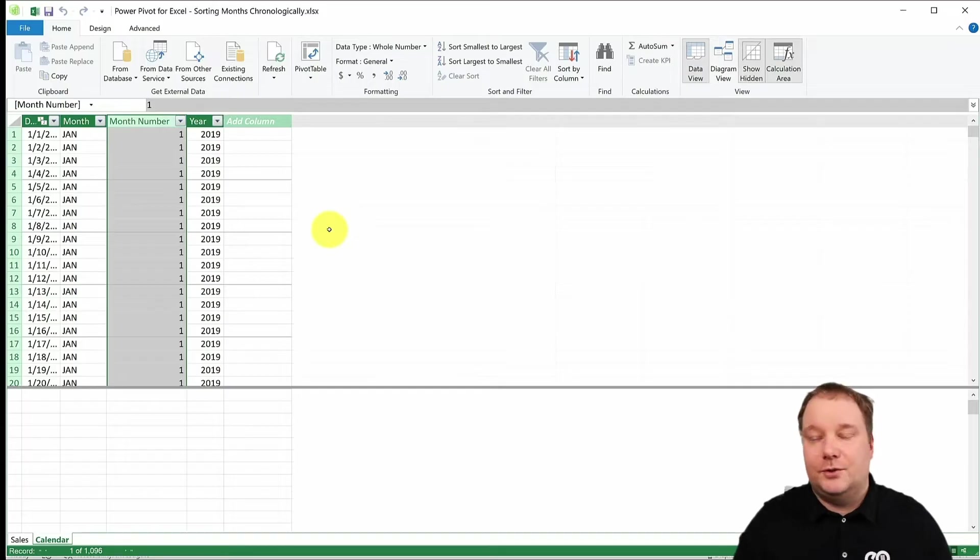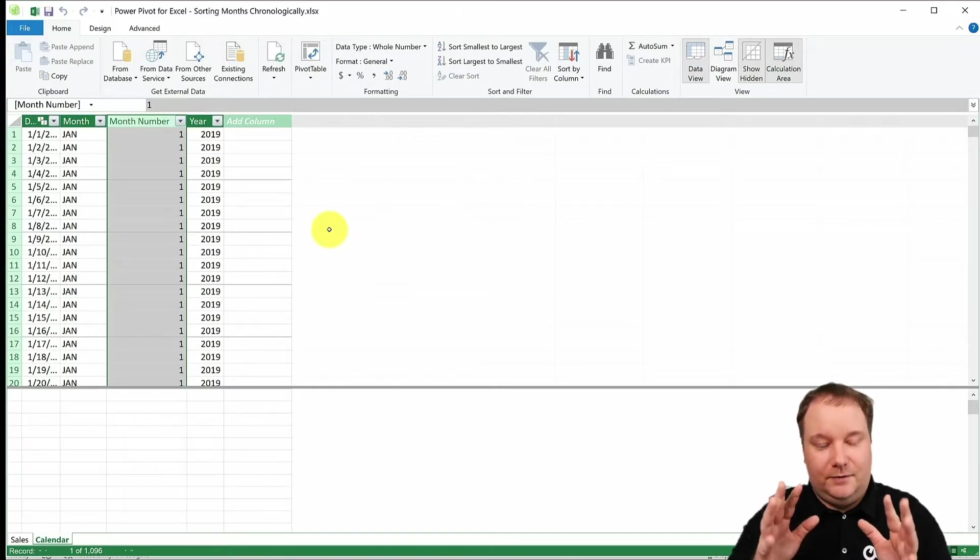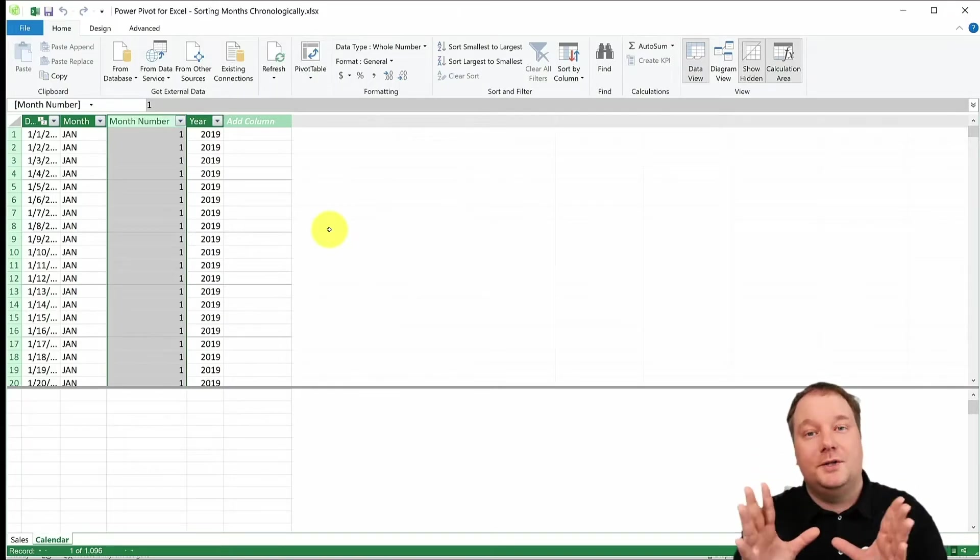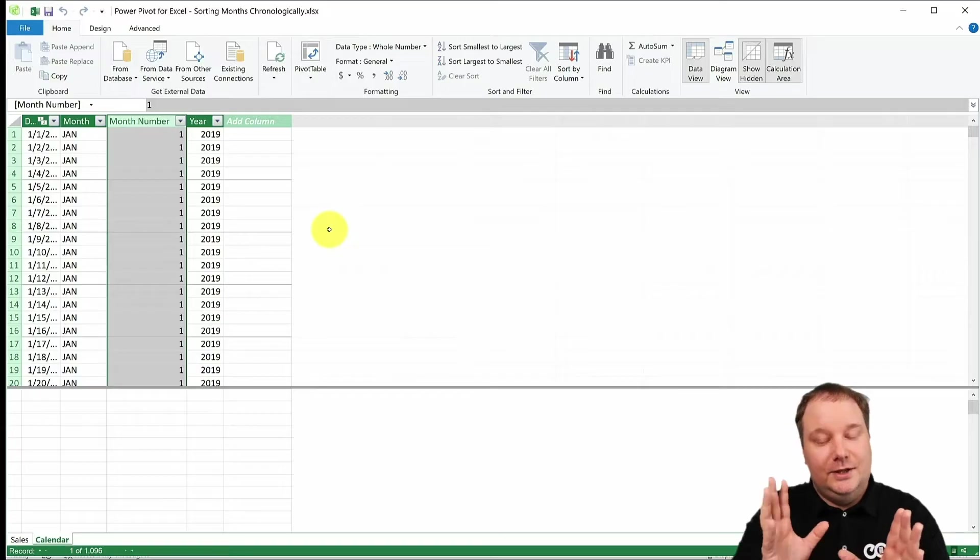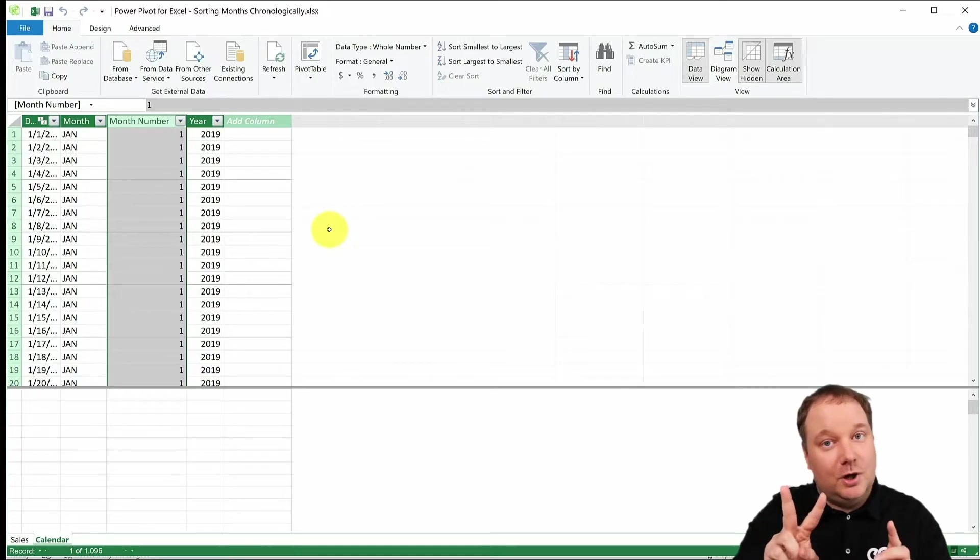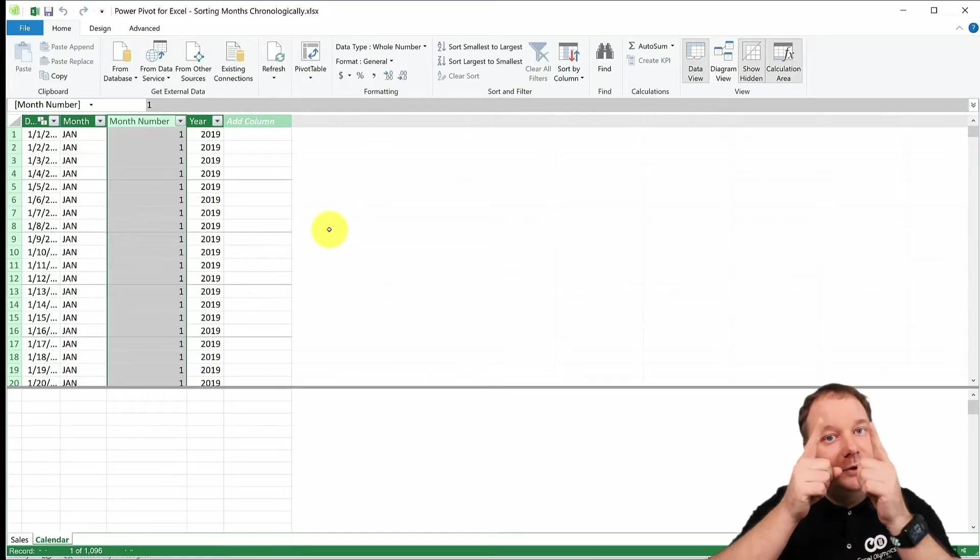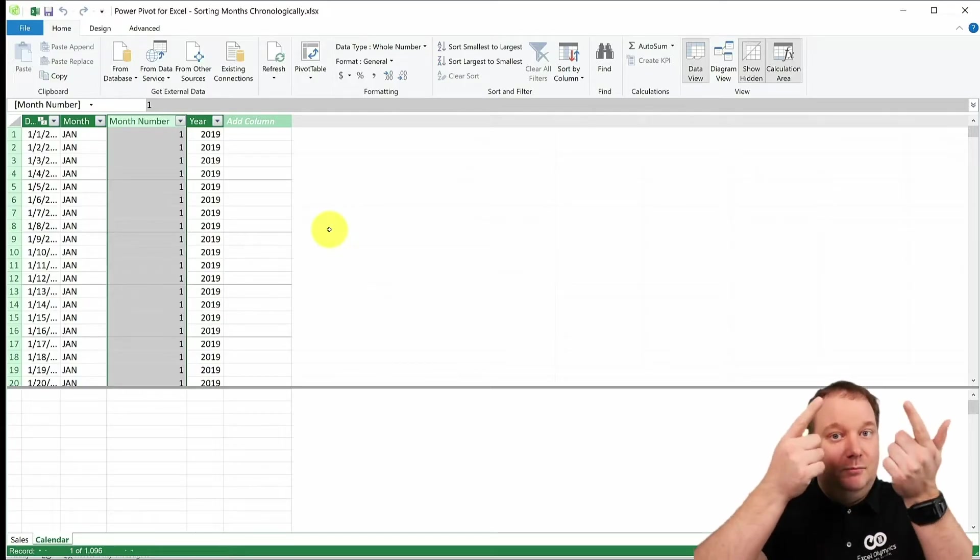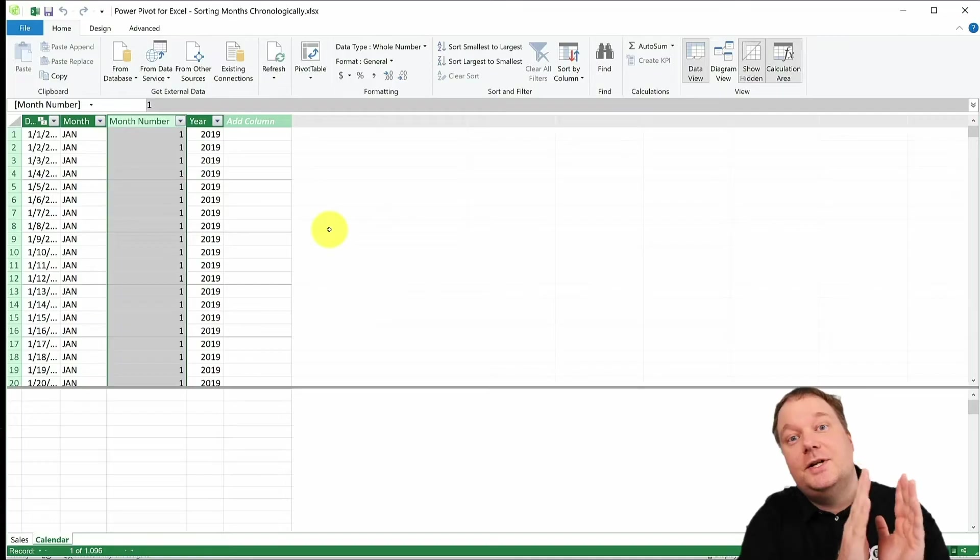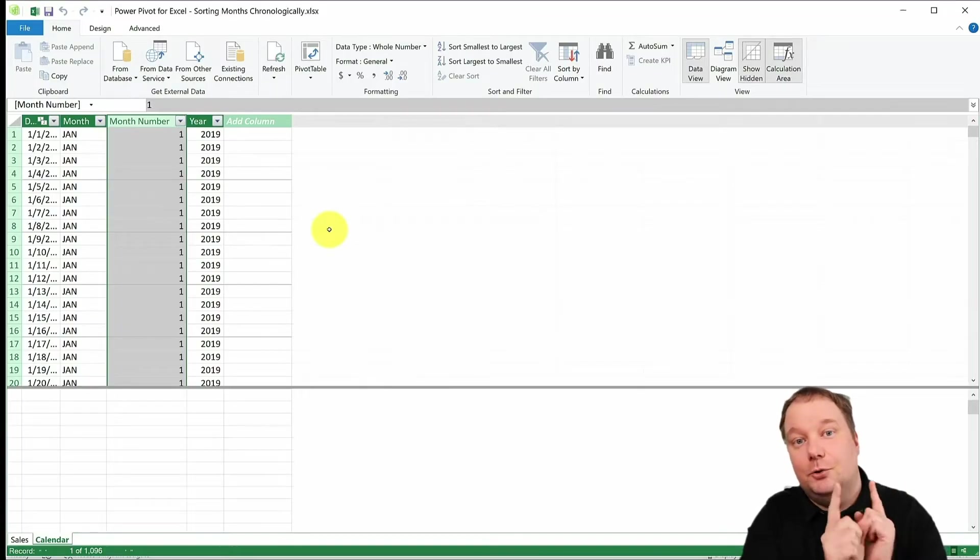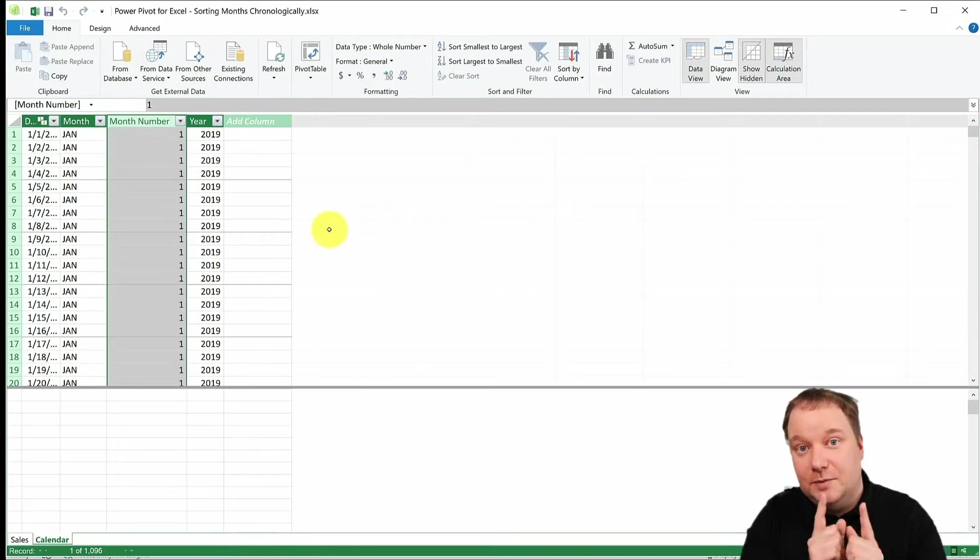Or you might also think about it like this. If you only have the one table, the fact table, you need to have two columns. You need to have your month name and you need to have your month number. Those two columns need to be present. Why?